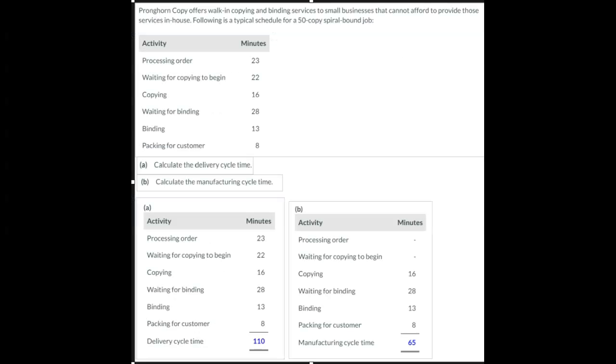Now I've expanded the view so you can see the steps or what you need to include in each calculation. For question A, calculating the delivery cycle time, we're going to include the processing order time,